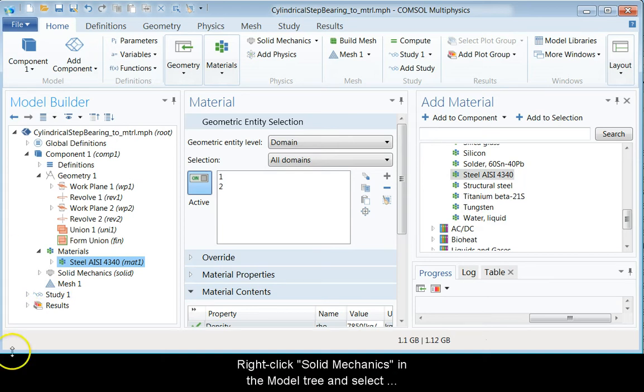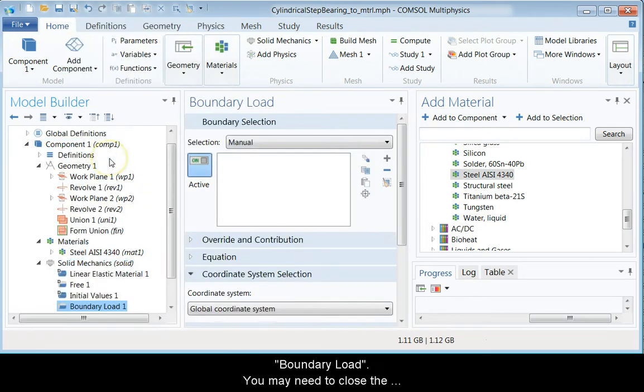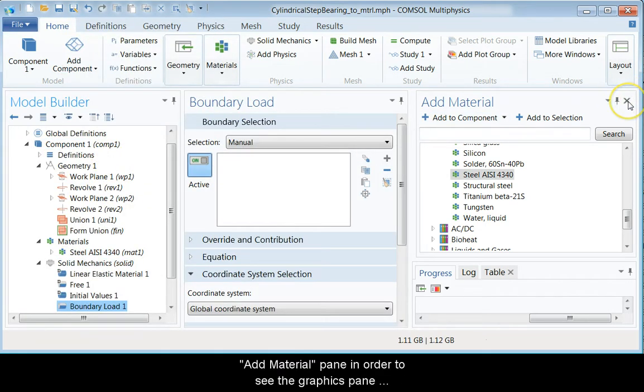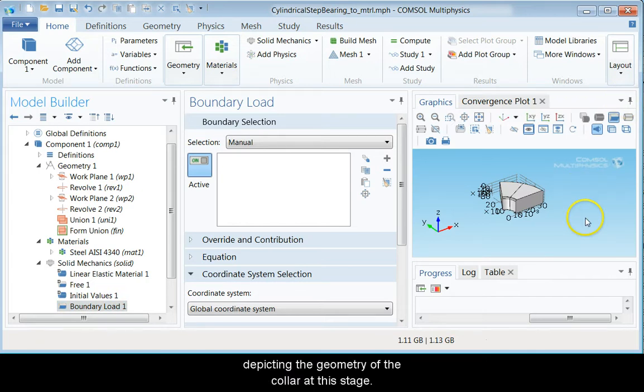Right-click Solid Mechanics in the Model 3 and select Boundary Load. You may need to close the Add Material pane in order to see the graphics pane depicting the geometry of the collar at this stage.